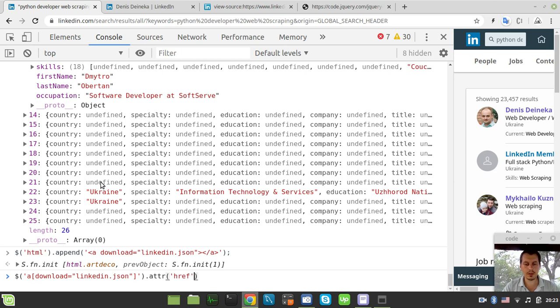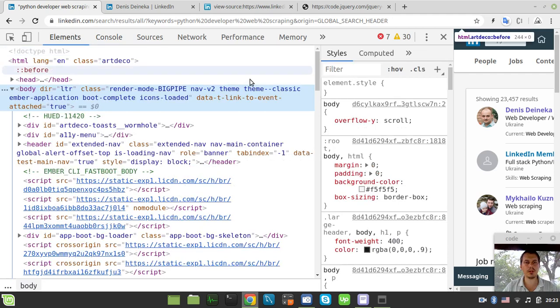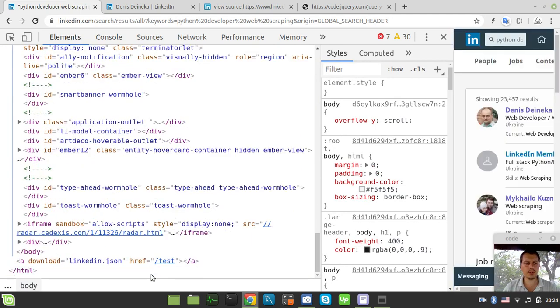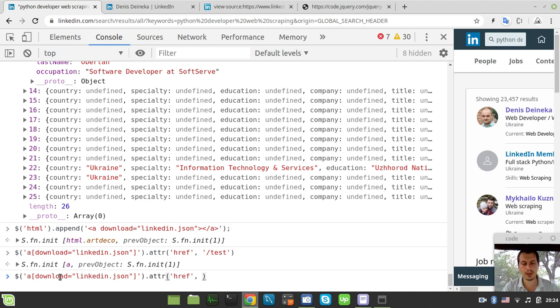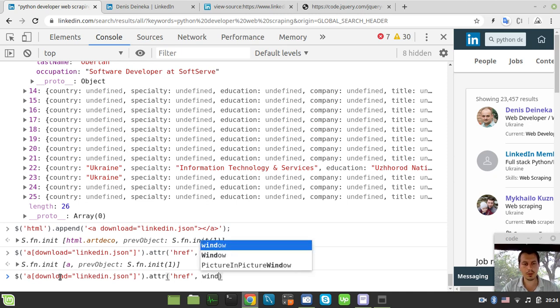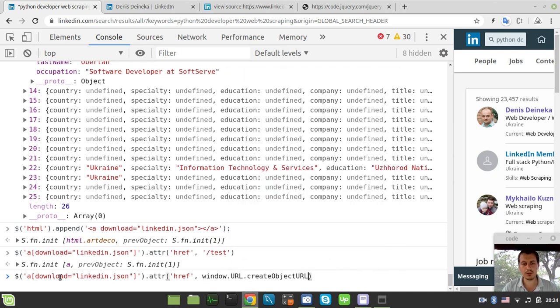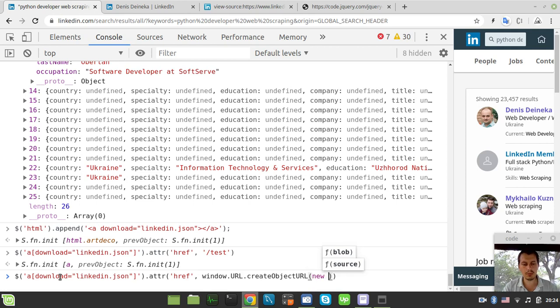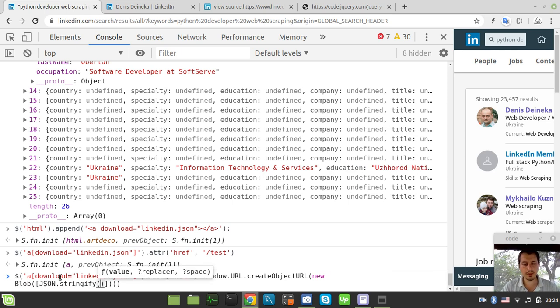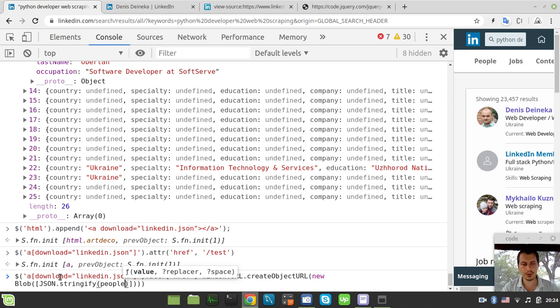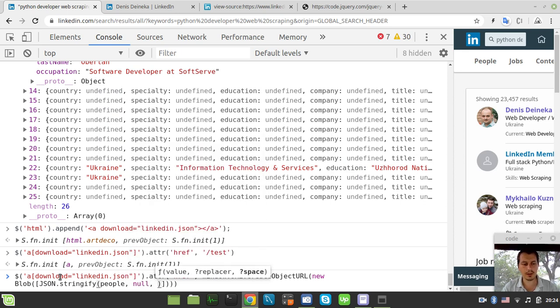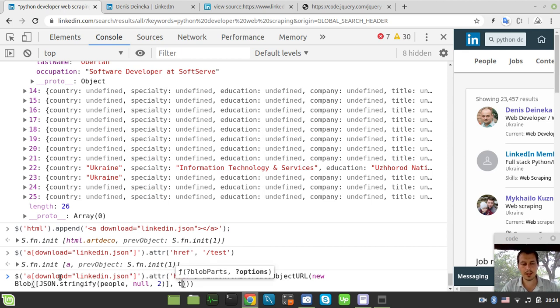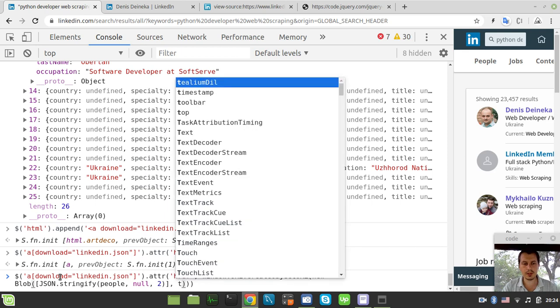And now the attribute of href reference. Let's try just some test here just to make sure that we did pick up the selector correctly. OK so we did pick it up correctly which means from now on we can provide our downloading logic. So we need to create an object URL here so I can say like window dot URL dot create object URL and here I want to create a new blob and the first element would be I want to say json dot stringify and I want to stringify my people array, my people list of objects. And I don't want to replace anything and I also want to provide indentation equals to two spaces and also I would like to specify the type here. So the type would be equal to text.